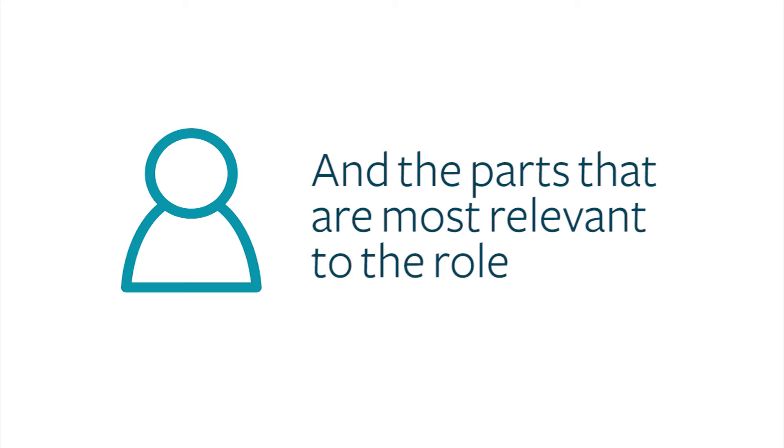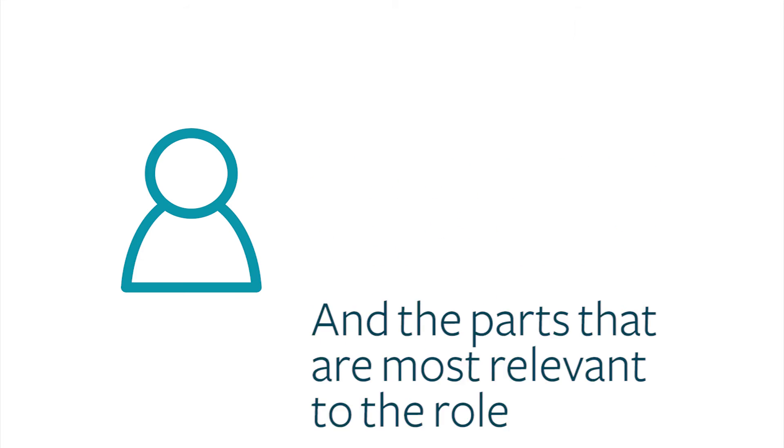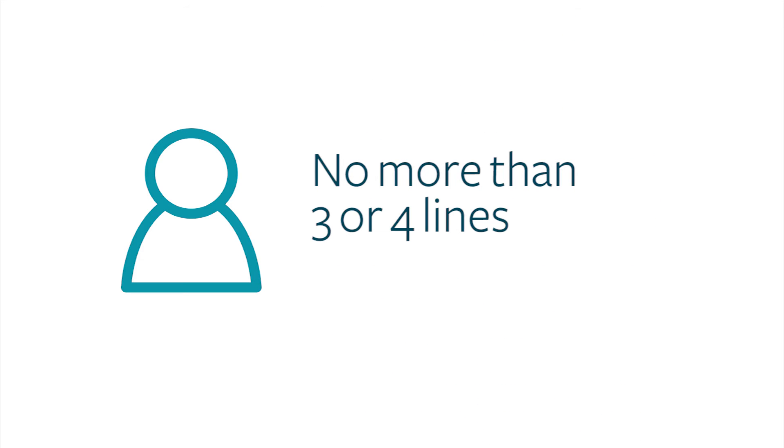It should be concise, two to four lines, punchy and targeted to the company. So how should you go about constructing one? Well, one method is to answer the following questions.